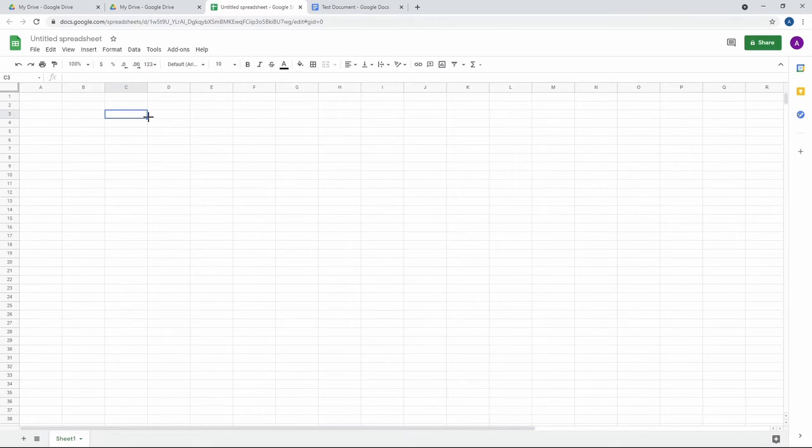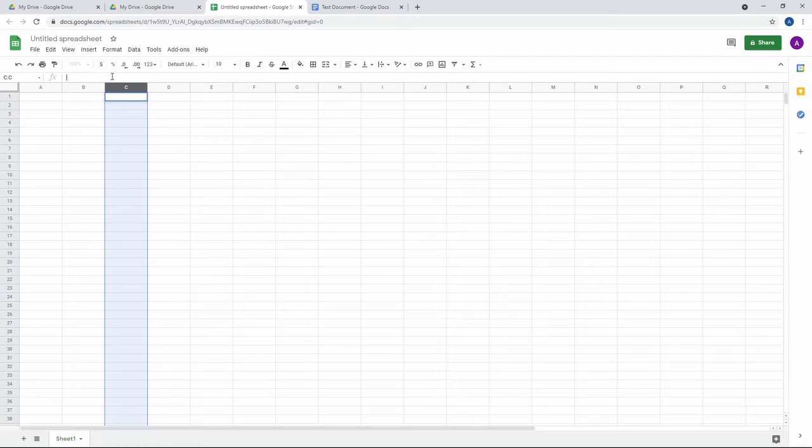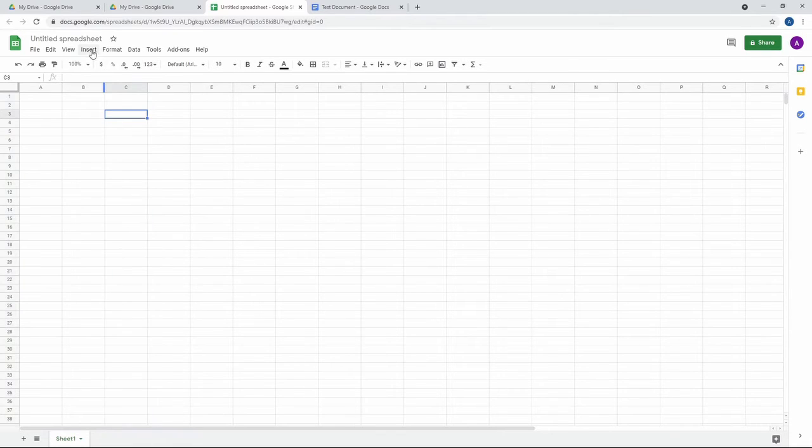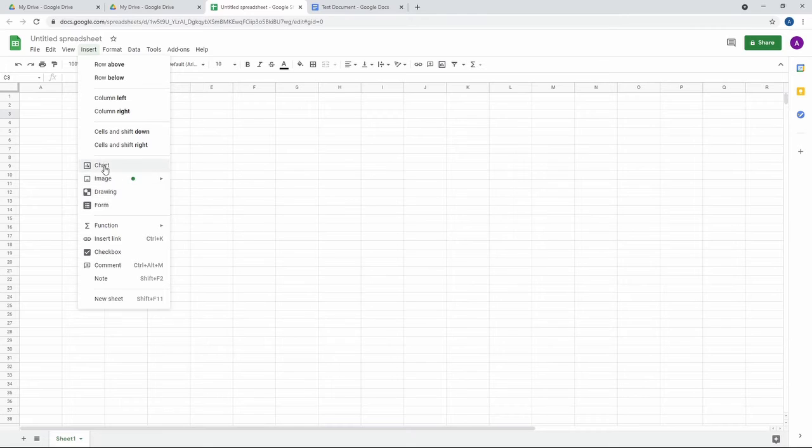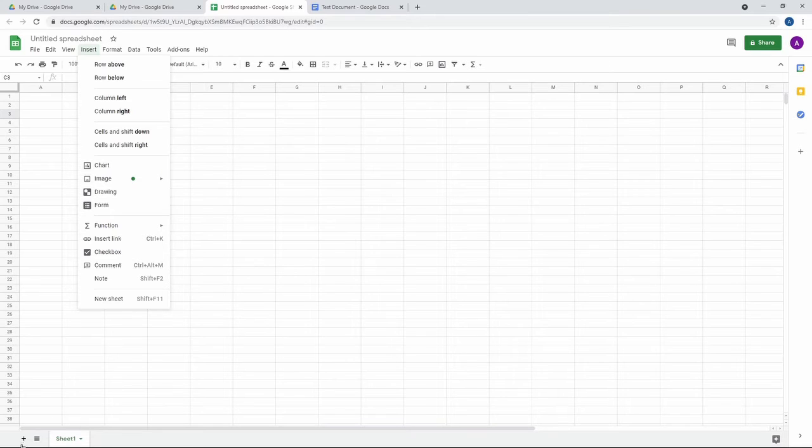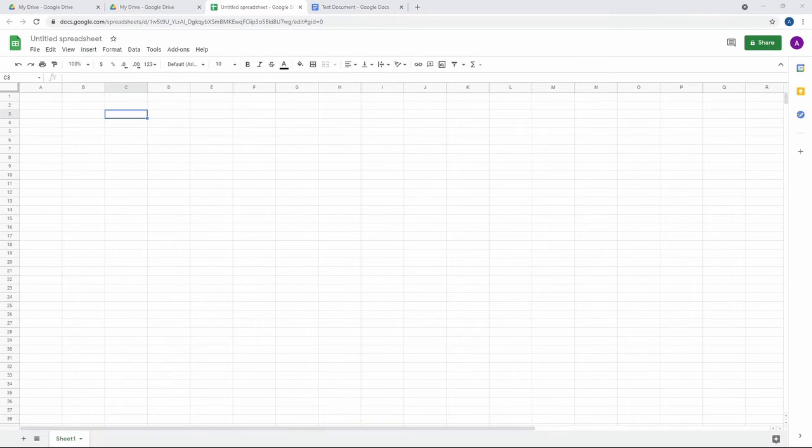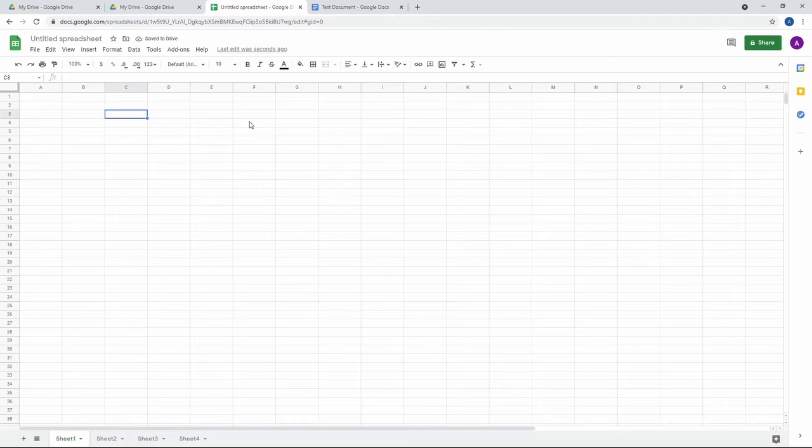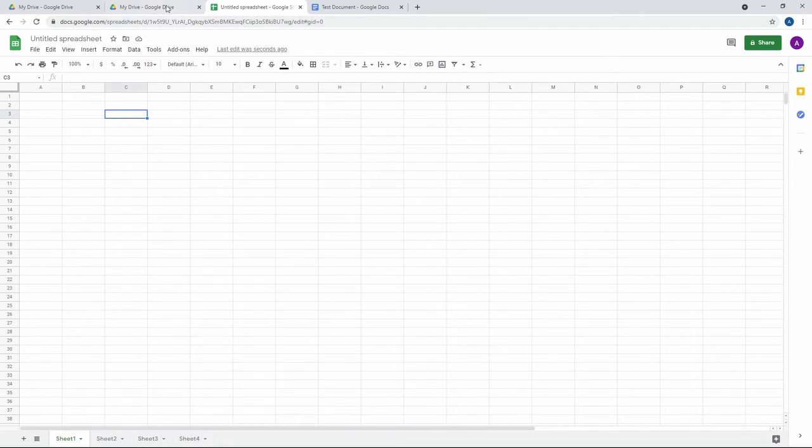Like if you've used Excel before, this has functions. You can put functions in here. It allows you to create charts from your data. It allows you to do all the same things. You can create new sheets down here along the bottom. It's in many ways the same thing, right? So I don't think it's worth covering. If you've used Office products before, then you know how to use this. If you haven't, it's pretty easy to learn.